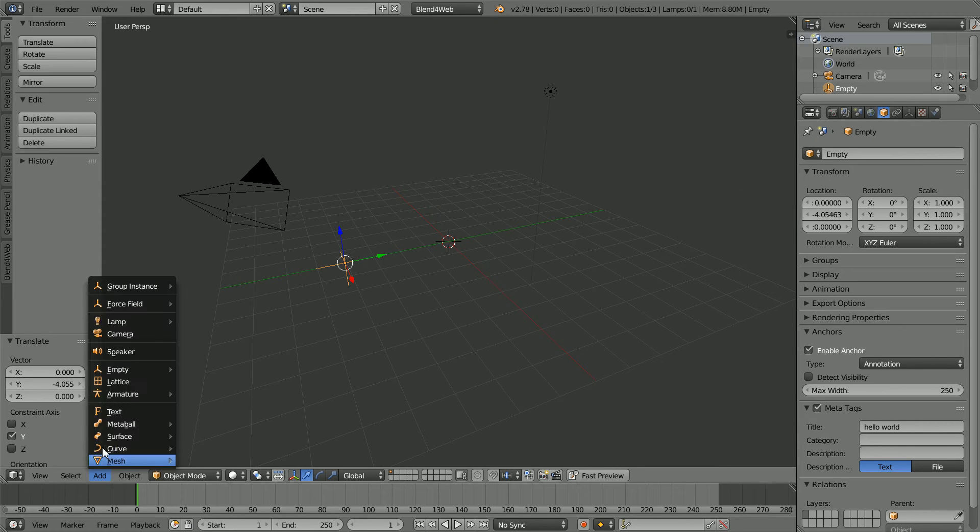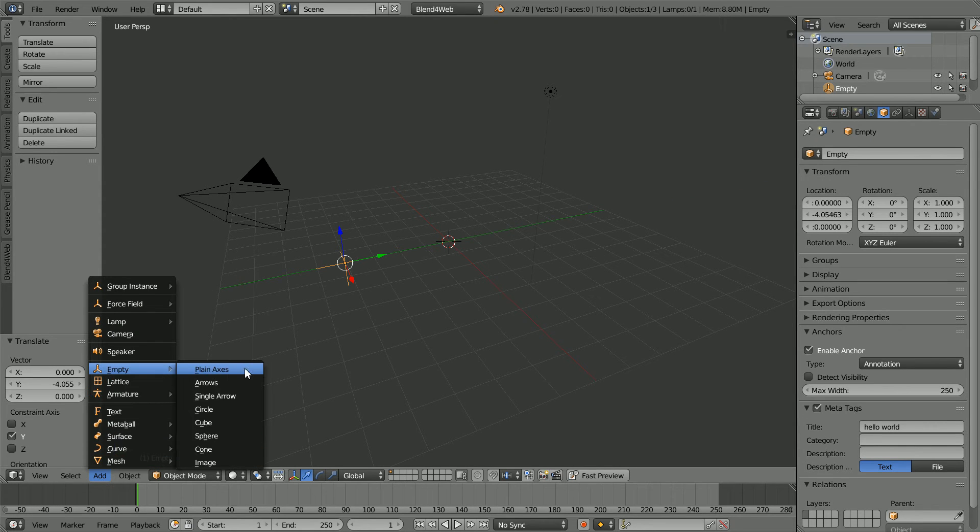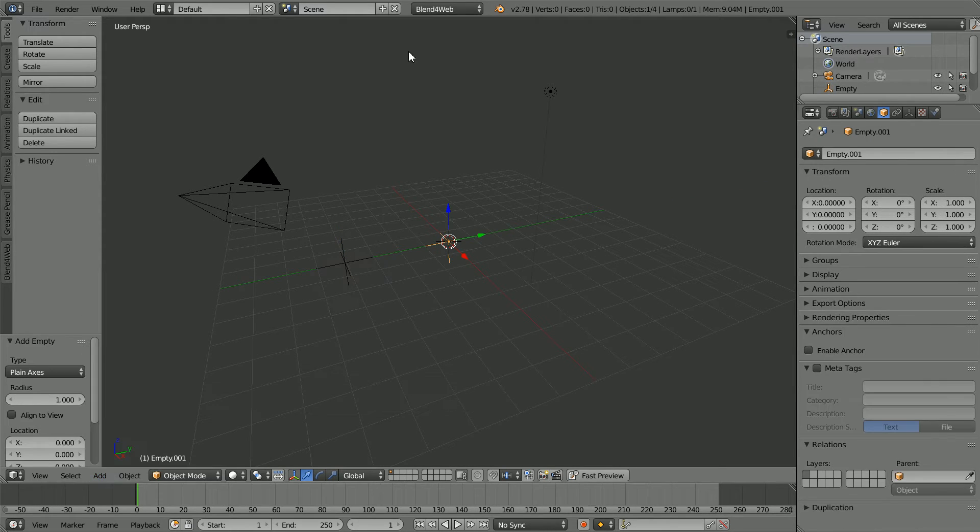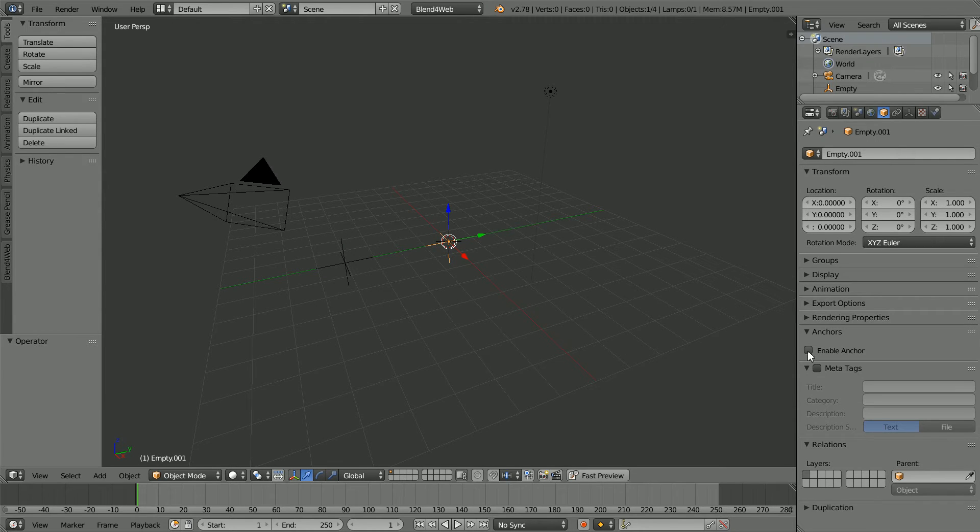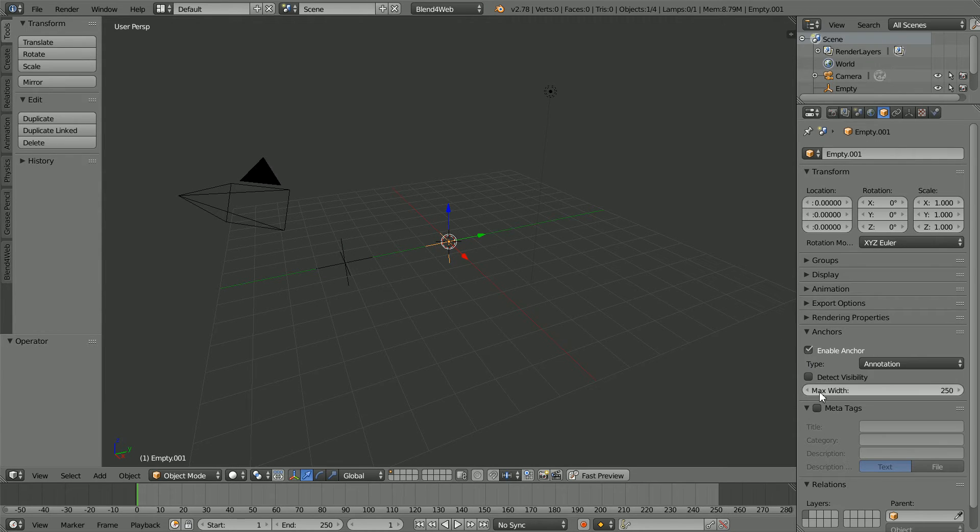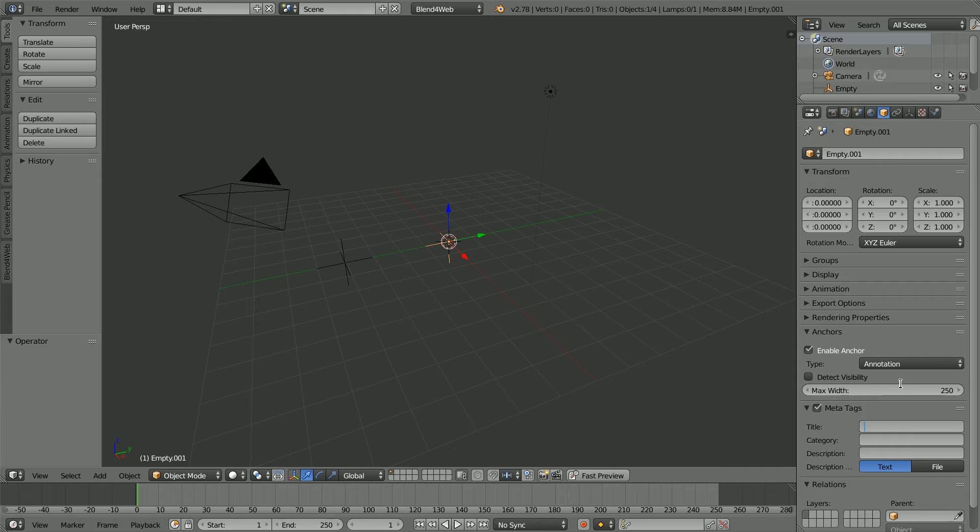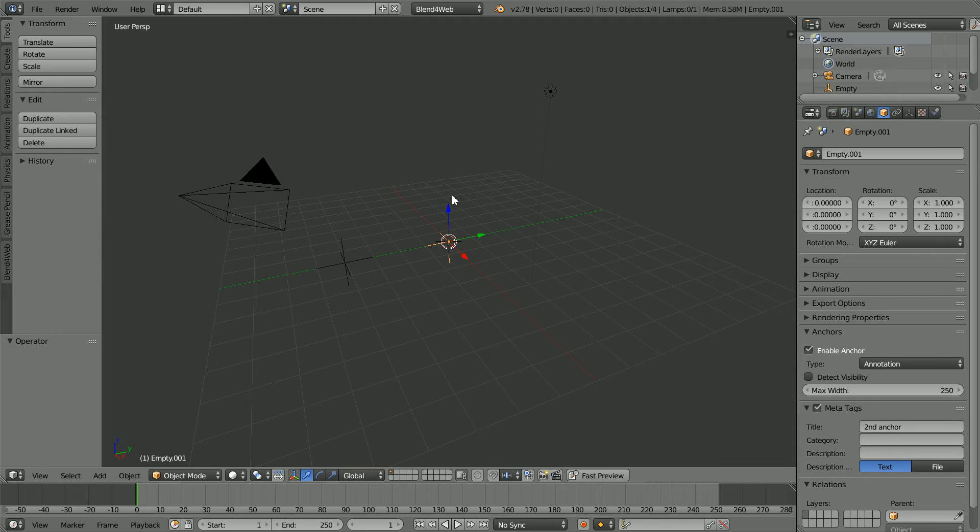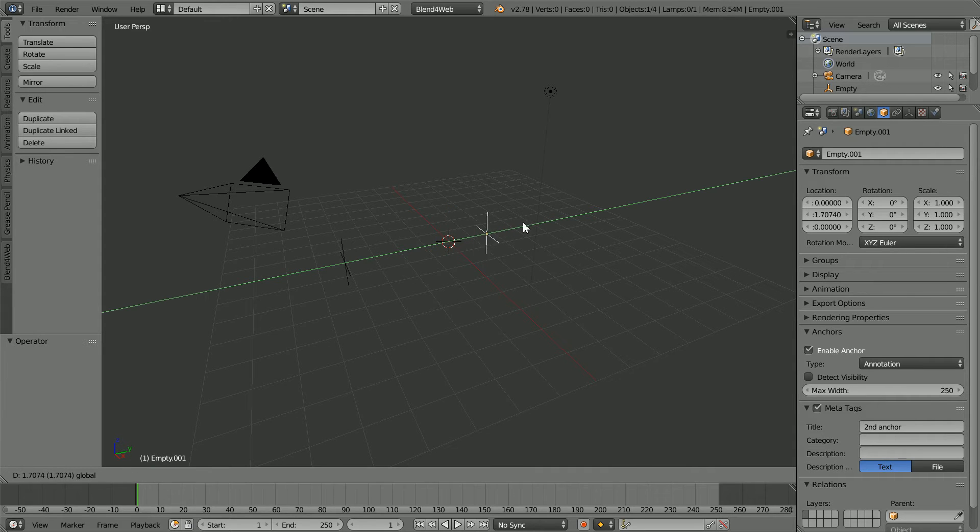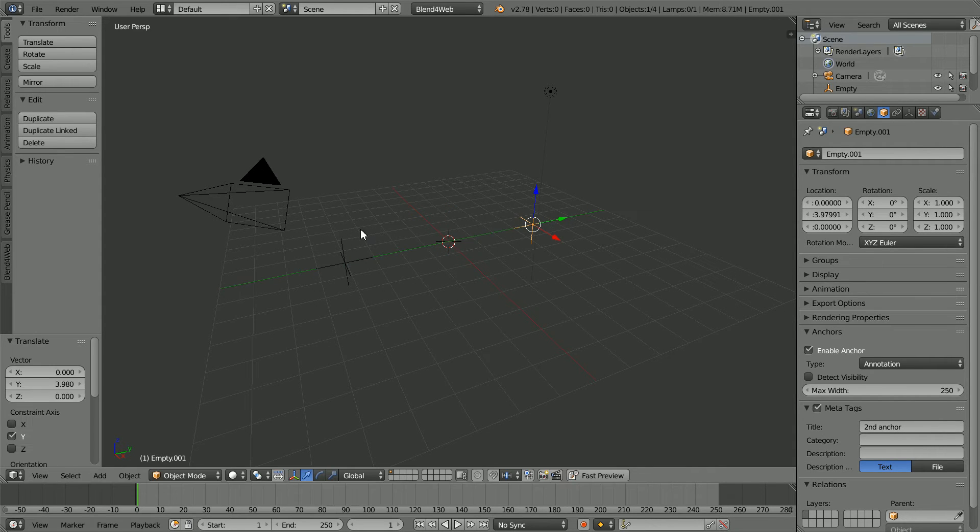Add Empty Plane Axes. As before, tick Enable Anchor and Meta Tags. And I'm going to put Second Anchor for the title. Use the tip of the green arrow to move the empty to the side.